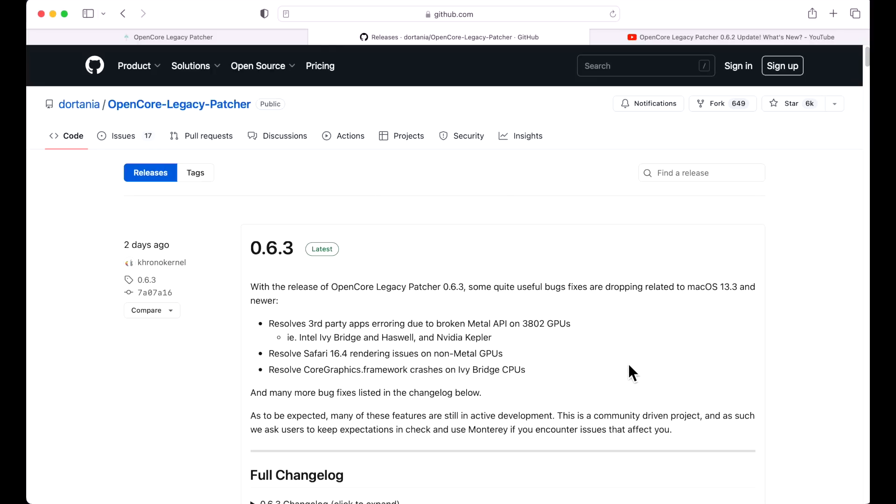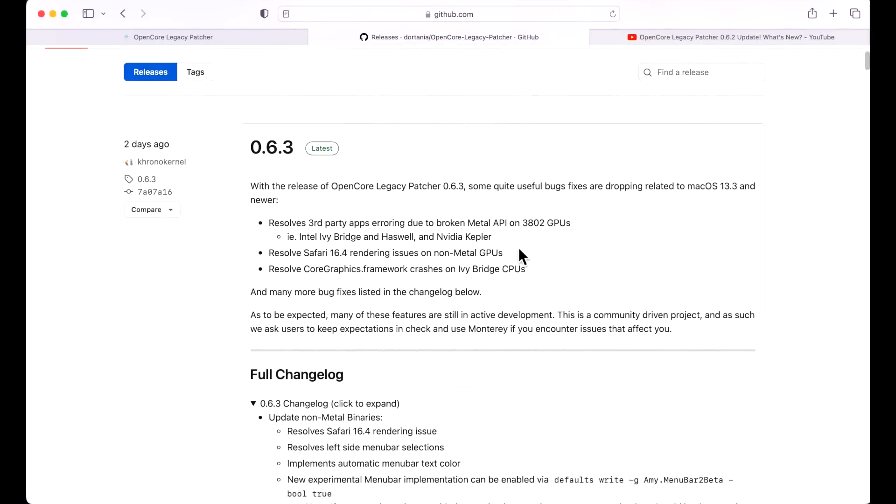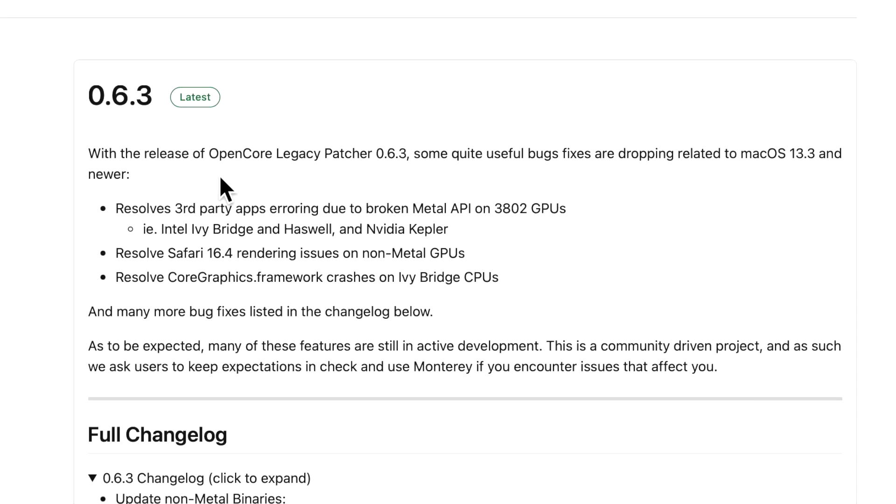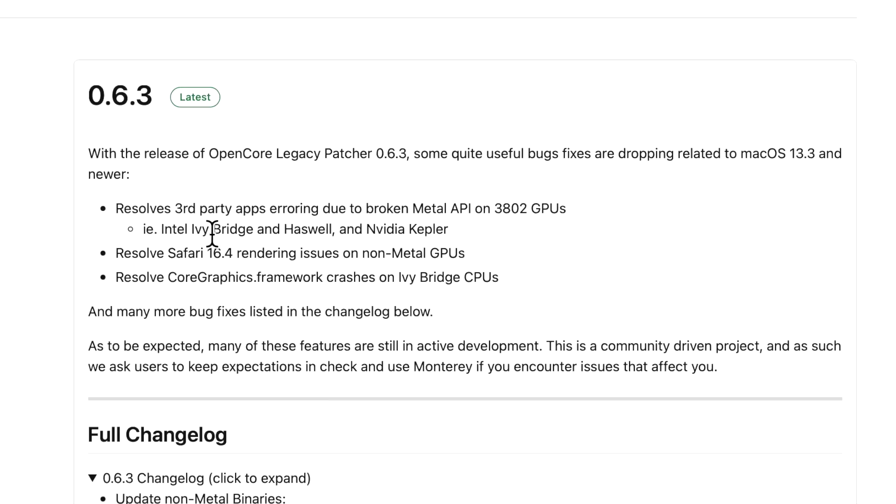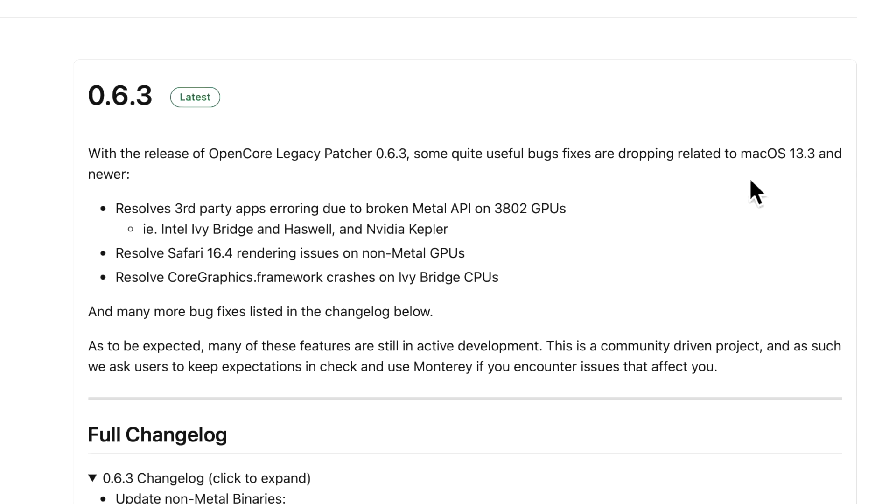There is no stoppage. They're jumping in and getting these issues fixed. So let's look at the quick summary of the update, and then we'll jump to the changelog. With the release of OpenCore Legacy Patcher 0.6.3, some quite useful bug fixes are dropping related to 13.3 and newer. Resolving third-party apps erroring out due to Broken Metal API on Ivy Bridge, Intel Haswell, and Kepler GPUs that were having an issue after installing 13.3.